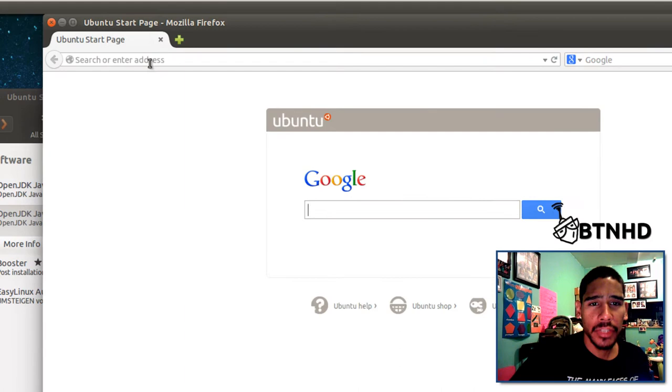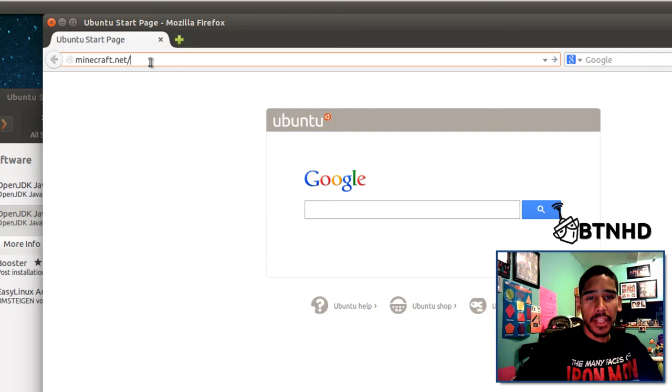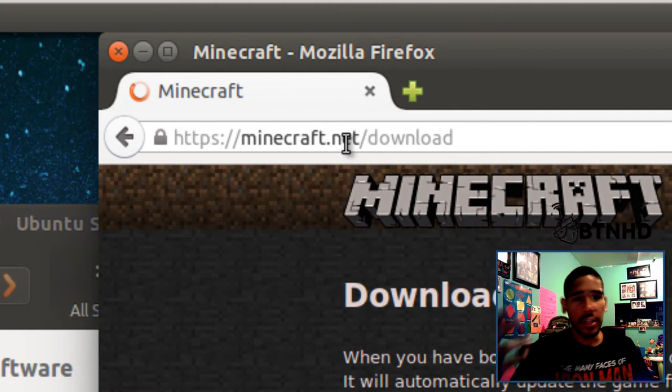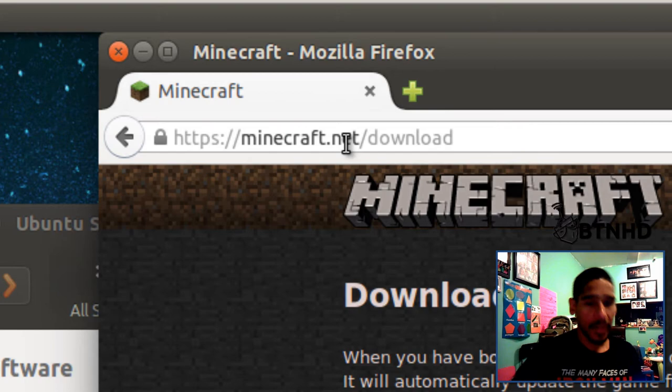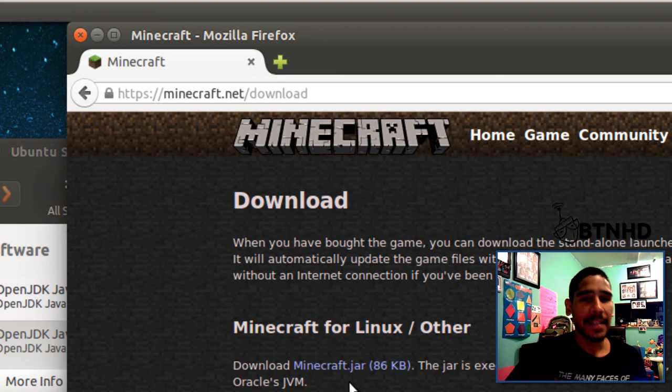Navigate to minecraft.net/download. I'm going to place this link at the bottom of the description so you can get a copy. For those already into Minecraft, you probably know where to get this. Download the Minecraft.jar, which is about 86 kilobits.